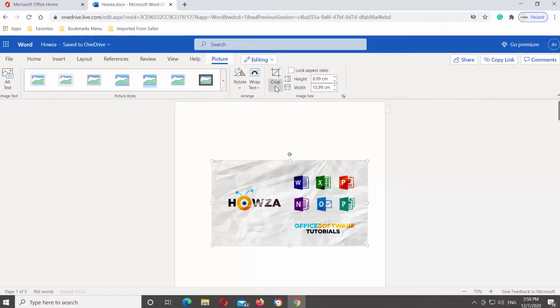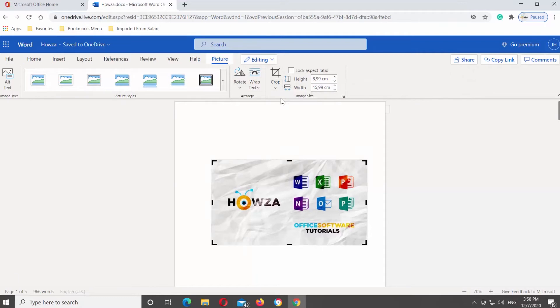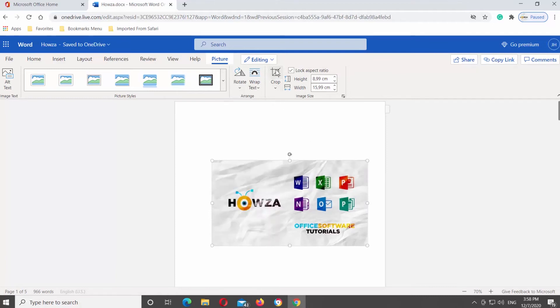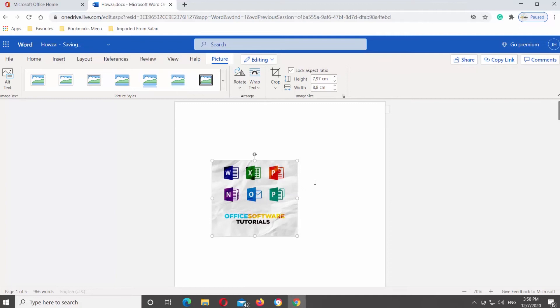You will see a cropping frame around the image. Pull the corners or sides of the frame to crop the image. Click on Crop at the top tools bar to crop the picture.